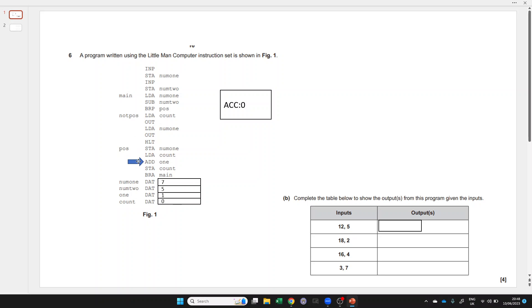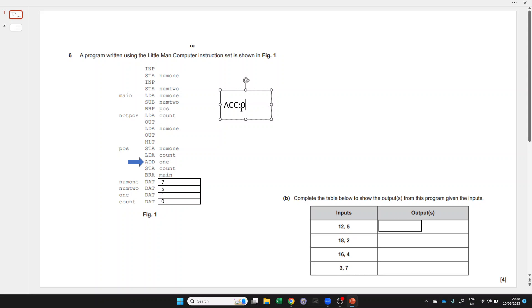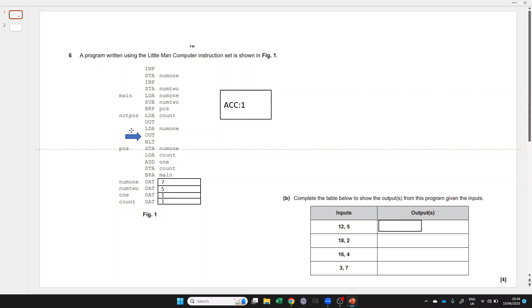We're going to add 1. This is direct address mode, so this label would actually be a memory address, and we look at that memory address to find the value 1. The value in the accumulator plus that 1 goes into the accumulator, store that back into count, so count goes from 0 to 1, and branch always back to main. We said it was going to be a loop.